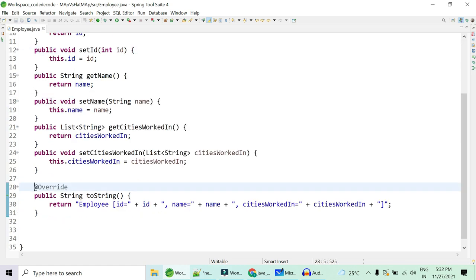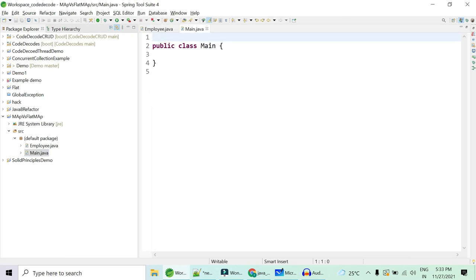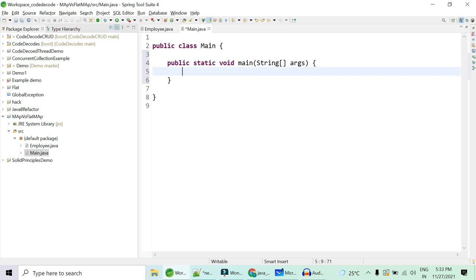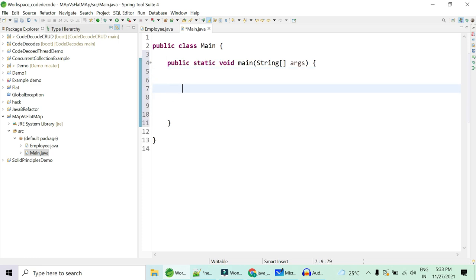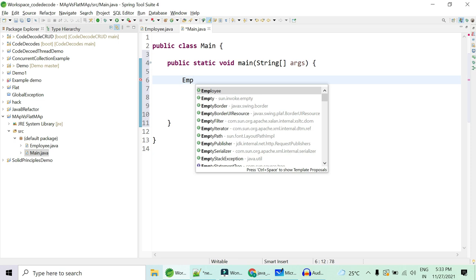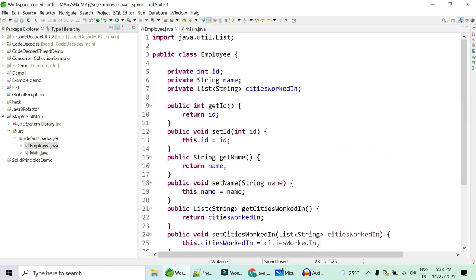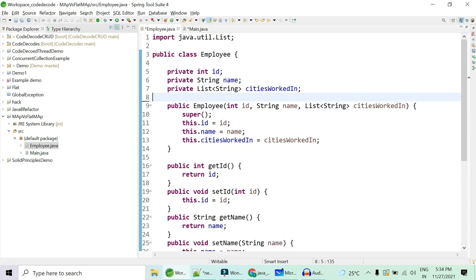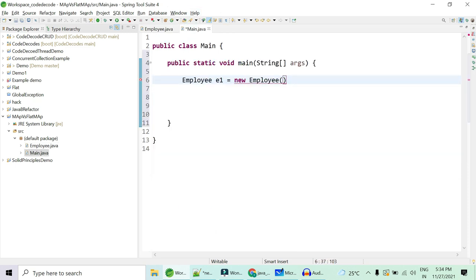With the Employee class in place, we're going to create a Main class with a main method where we'll put all the logic and see how map and flatMap works. We're going to create some employee objects and assign values to these instances. For ease, I'm also going to create a constructor so we don't have to call setter methods every time.